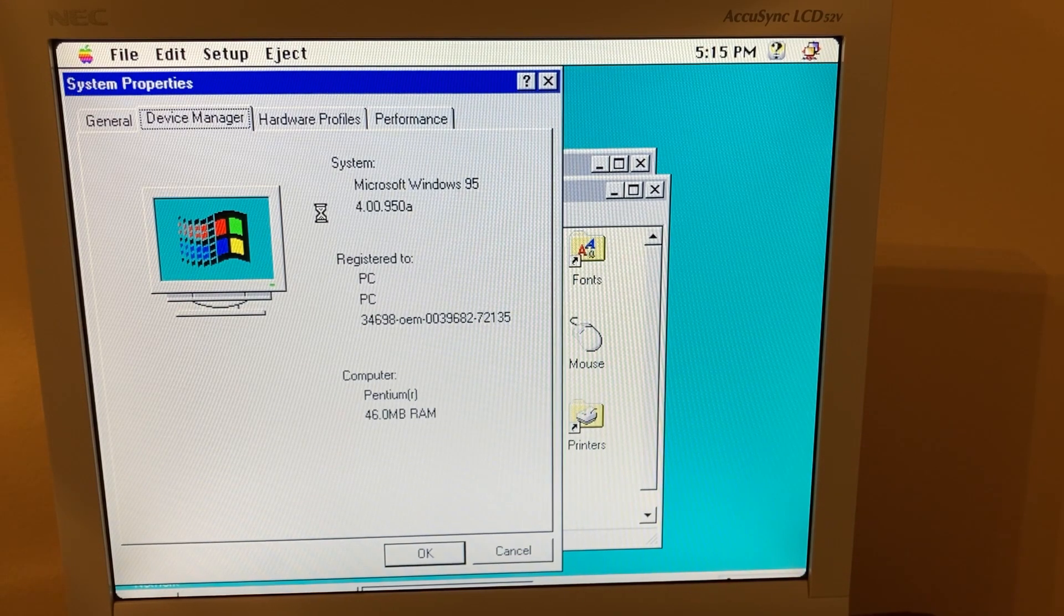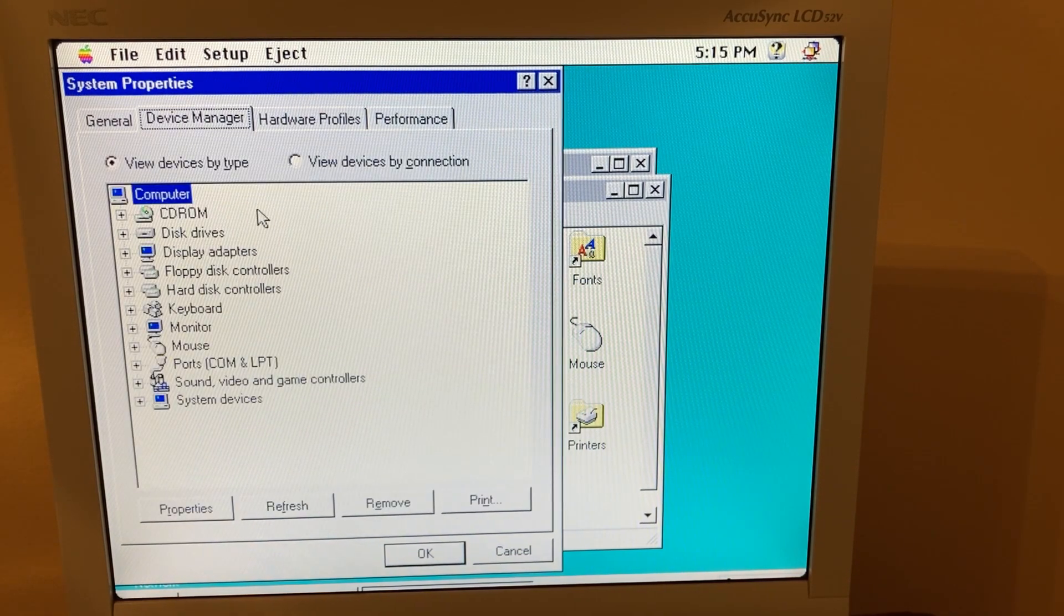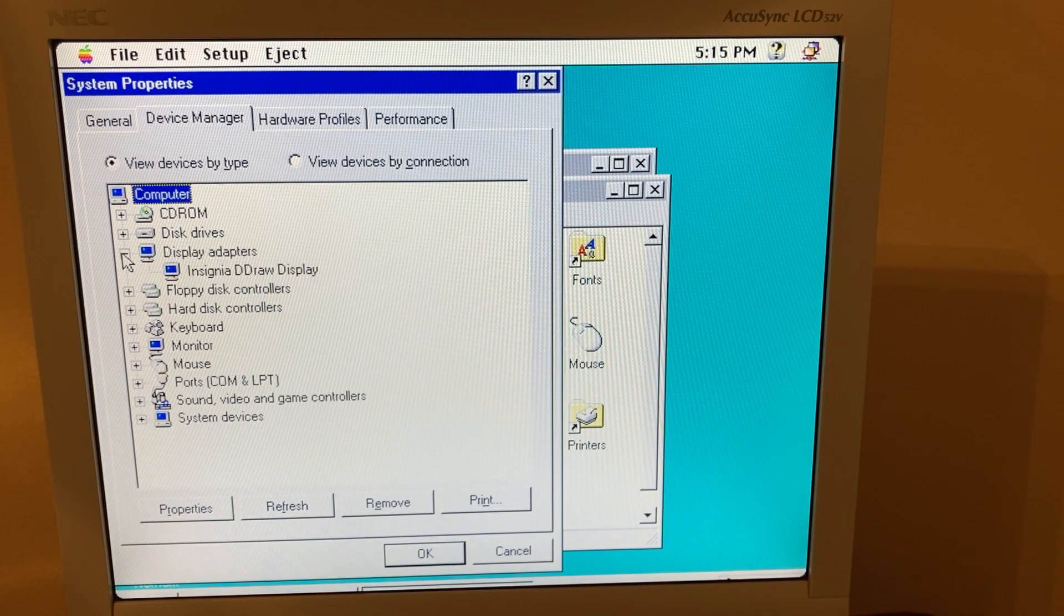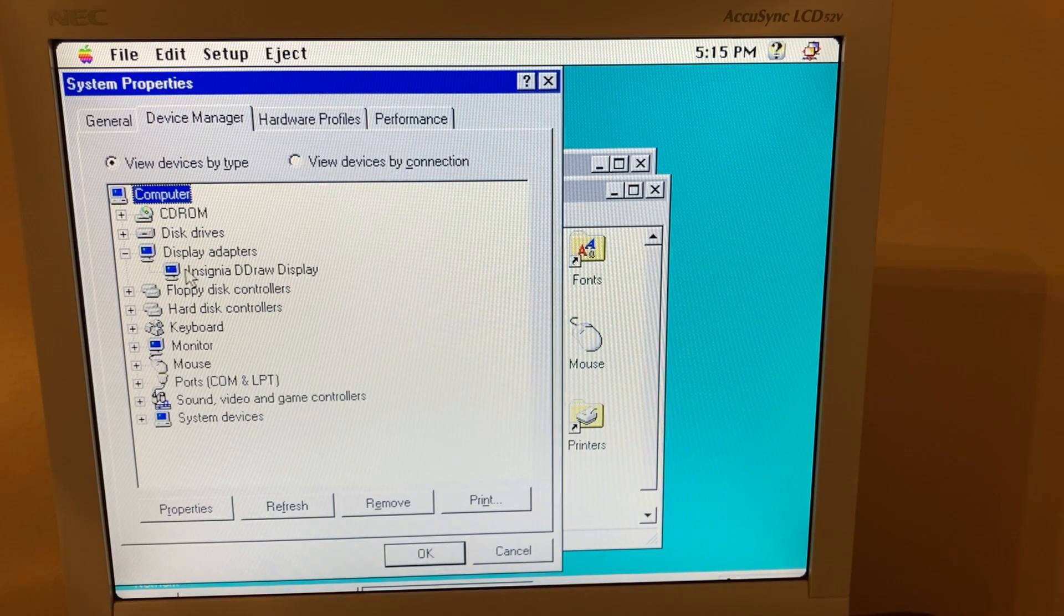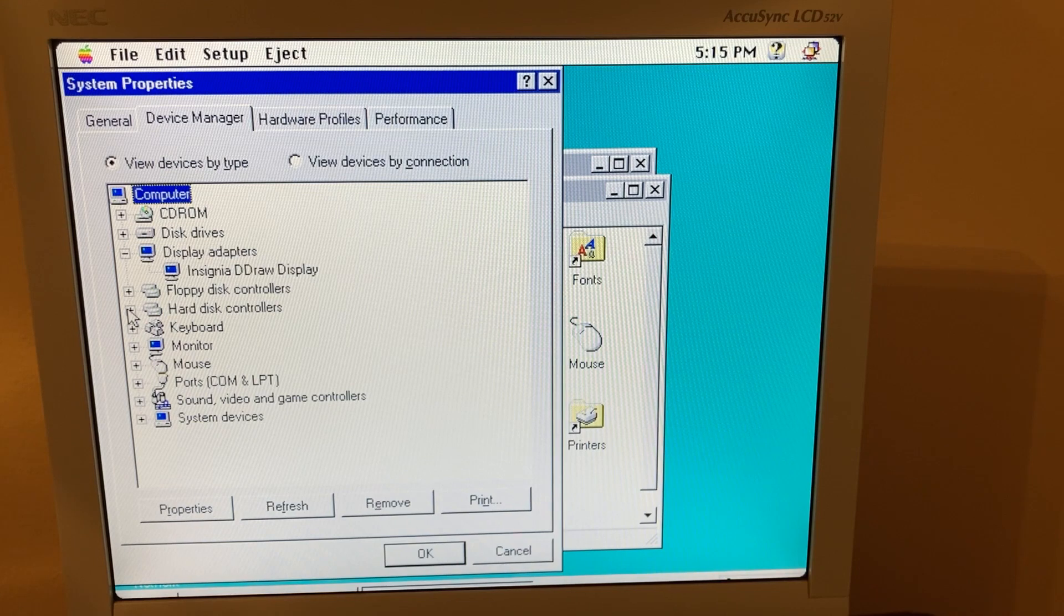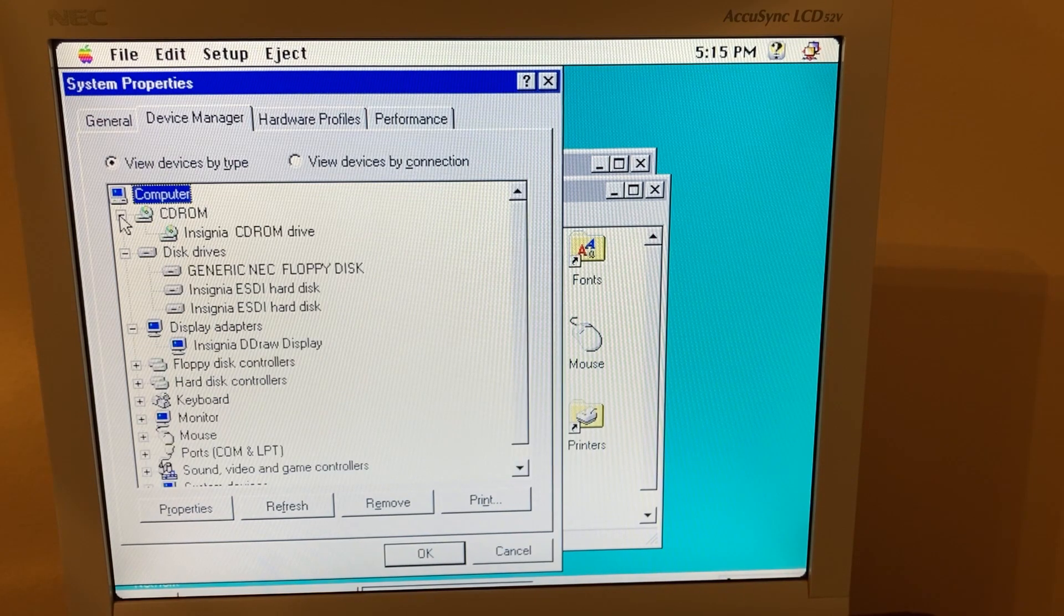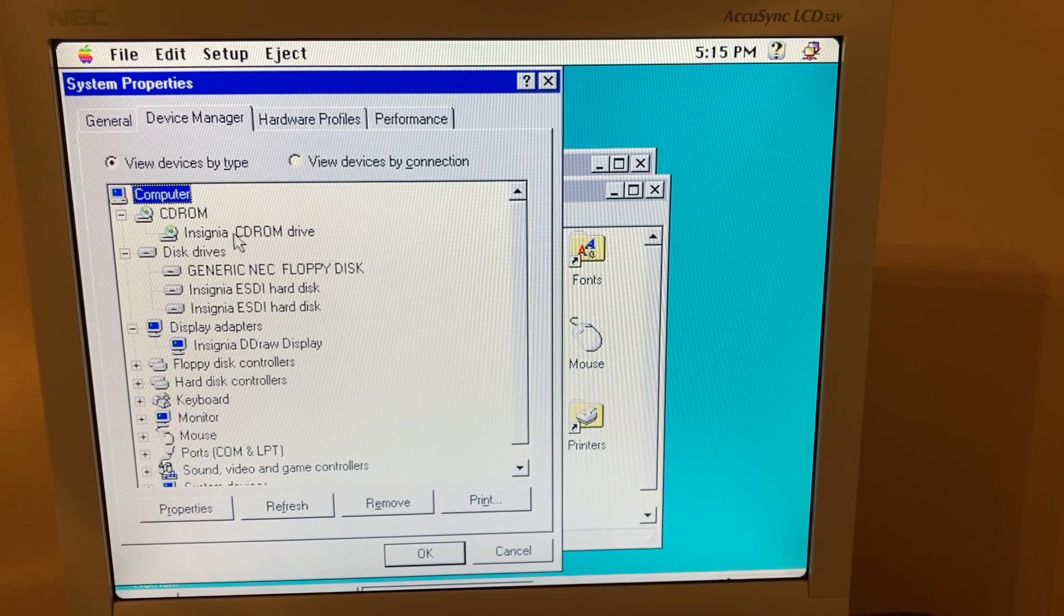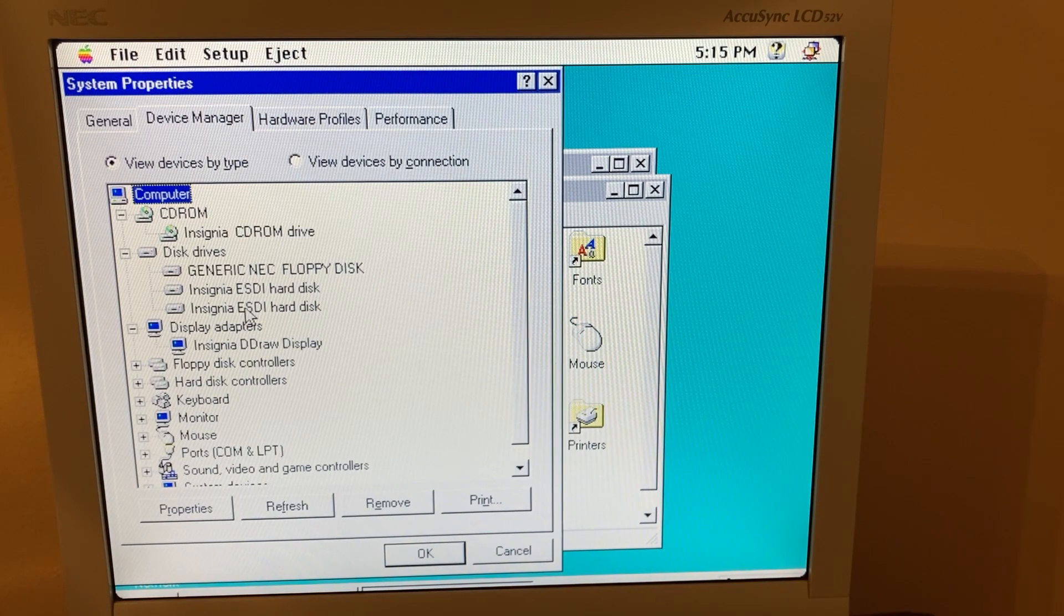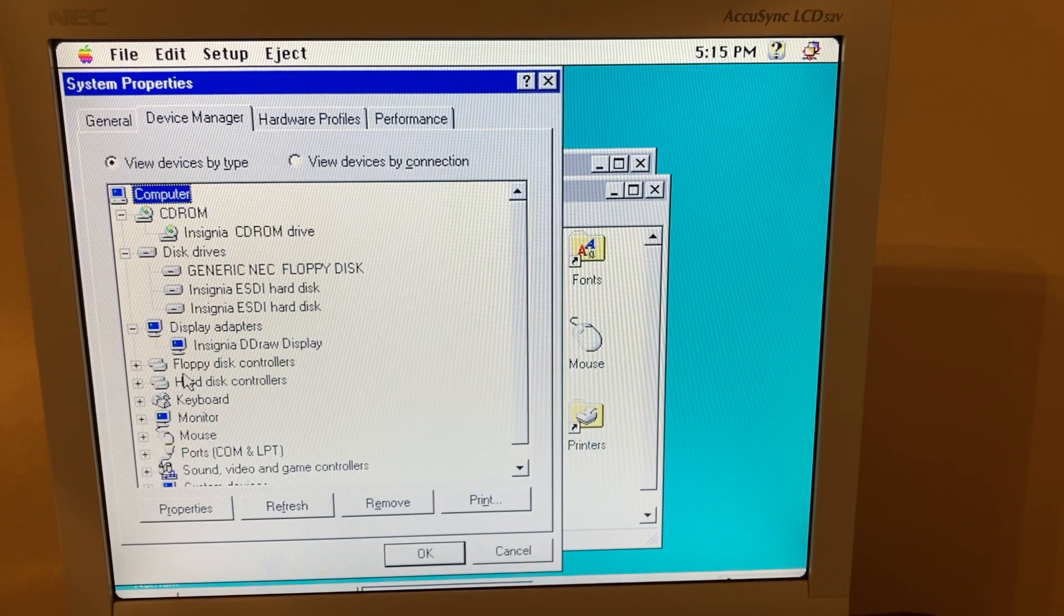Let's see what Device Manager says about our computer here. Insignia DirectDraw, pretty interesting. That is awesome. Say it has all these Insignia drivers for the different components on the Mac.